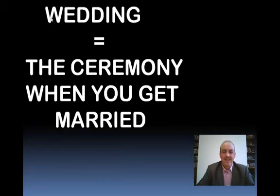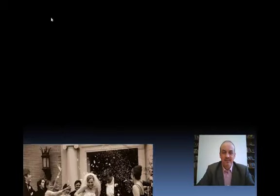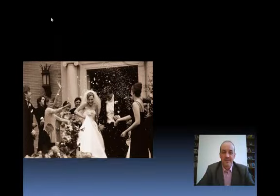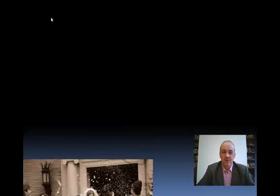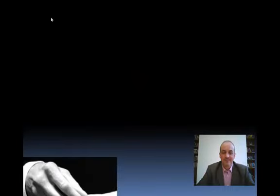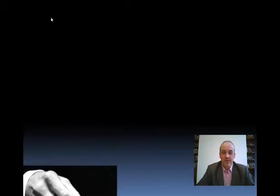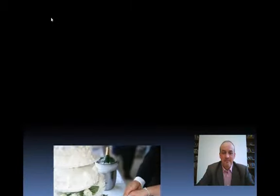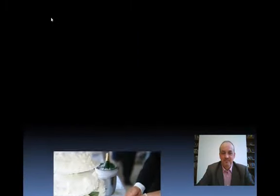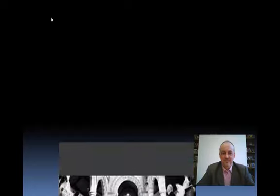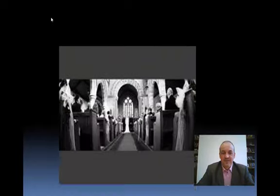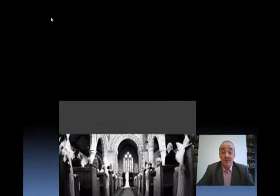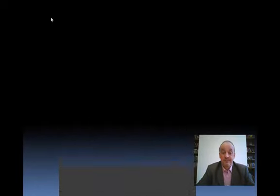Wedding is the ceremony when you get married. Let's see some wedding pictures. There's a couple who've just got married. Put the ring on the bride's finger. Cut the cake. In a church, maybe, or a registry office.